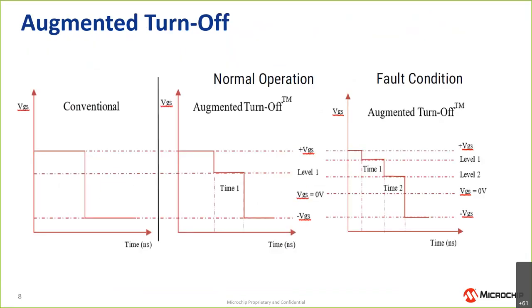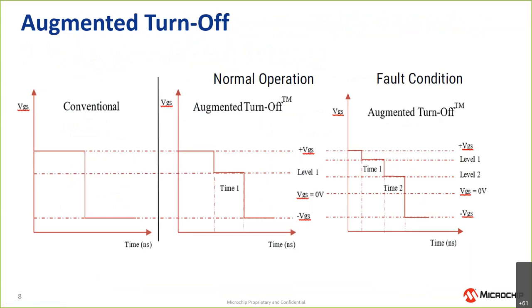In a conventional two-level turn off, you tend to have either some fairly fixed values or perhaps a few choices, but overall fairly fixed. With augmented switching, we've introduced additional levels and the ability to control the voltage level and the time at that level quite precisely. We've got an approach for both normal operation where you're typically looking to maximize efficiency and overshoot, versus short circuit operation where we've introduced an additional step because the goal there is not so much to worry about efficiency but to safely shut down the device.